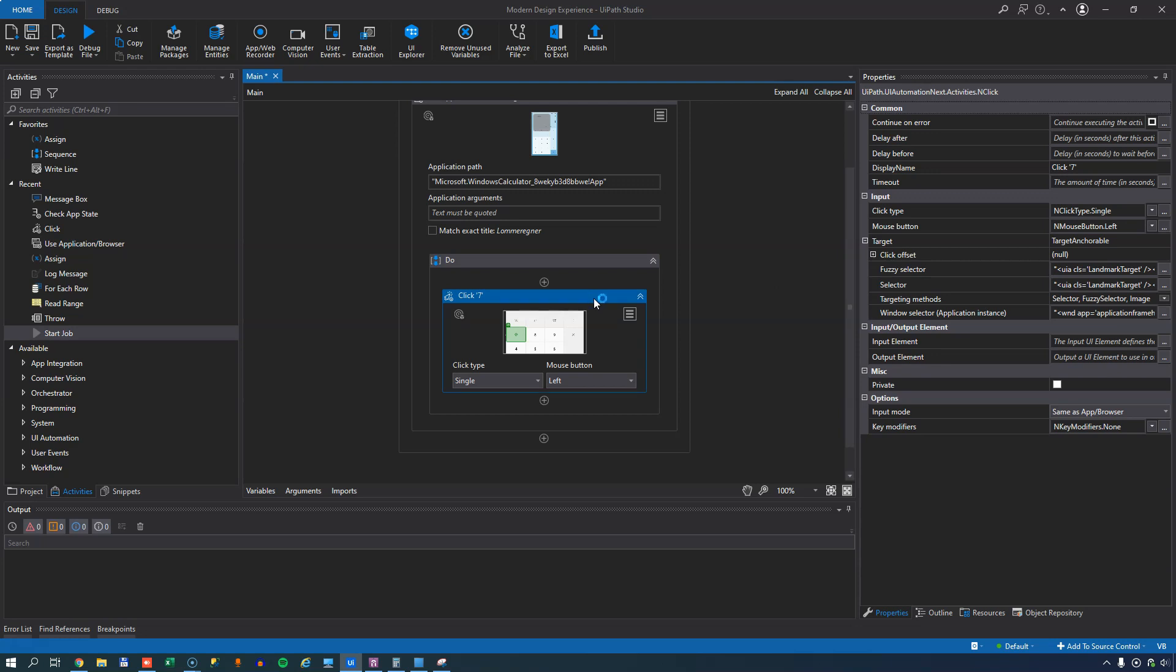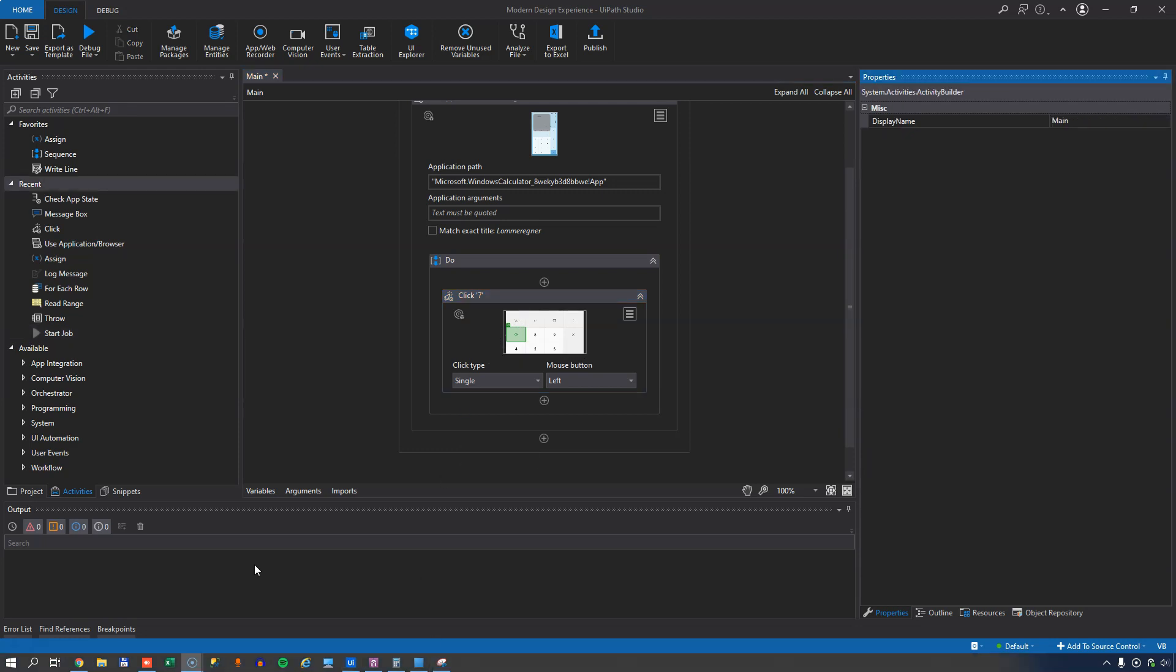Another thing is that some of the activities have been replaced with new activities. I showed you the use application slash browser activity replaces the start application activity. But there are a lot of other stuff that has been changed as well. So let's have a look at some of the new activities that replace some of the old activities. I'm going to jump back and forth between a screenshot of some of the documentation. I promise this is not going to turn into a PowerPoint. But I just want to give you an overview and then I'll get back and do a little bit of demos to show you some of these new activities.